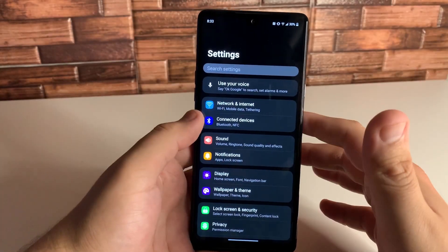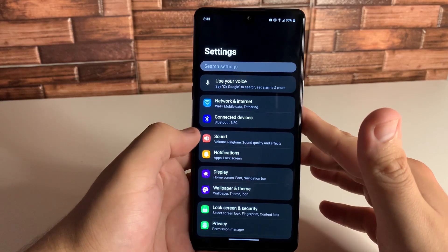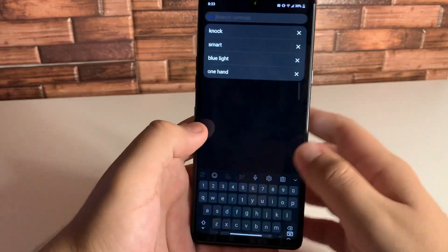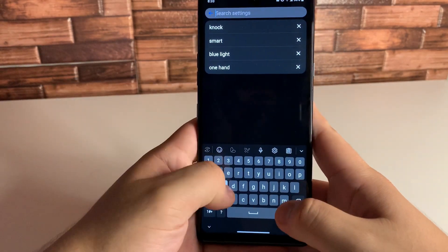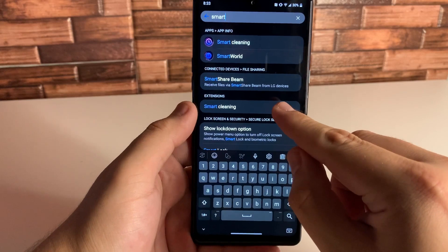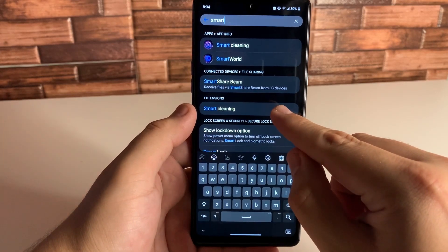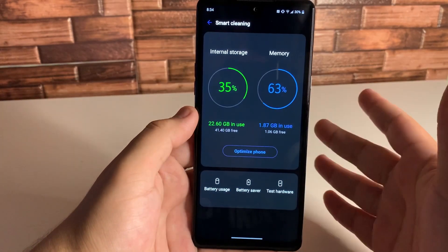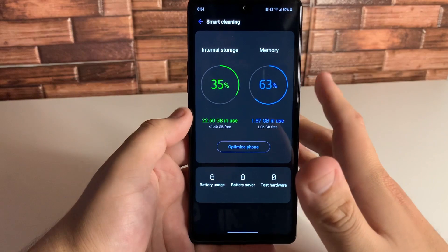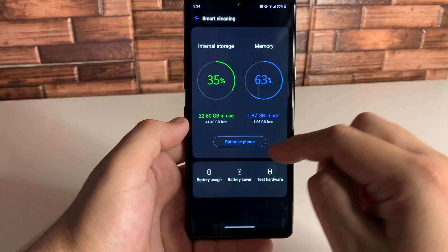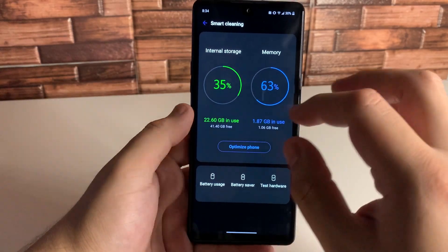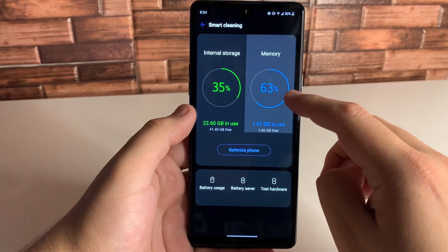Now that was the very traditional way to speed up a device. The next way I'm going to show you is through Smart Cleaner. There's an application on here called Smart Cleaning — we're going to go and check that out. We went ahead and typed it in the search and we have a few different things right here: battery usage, saver, test hardware. But this is what we want right here.